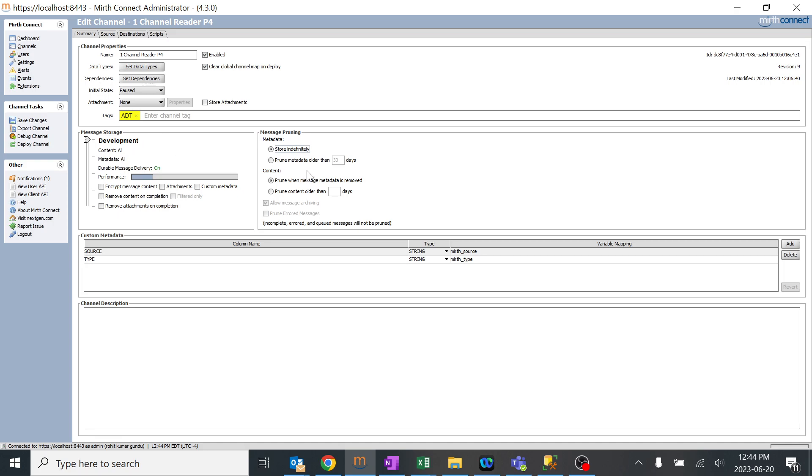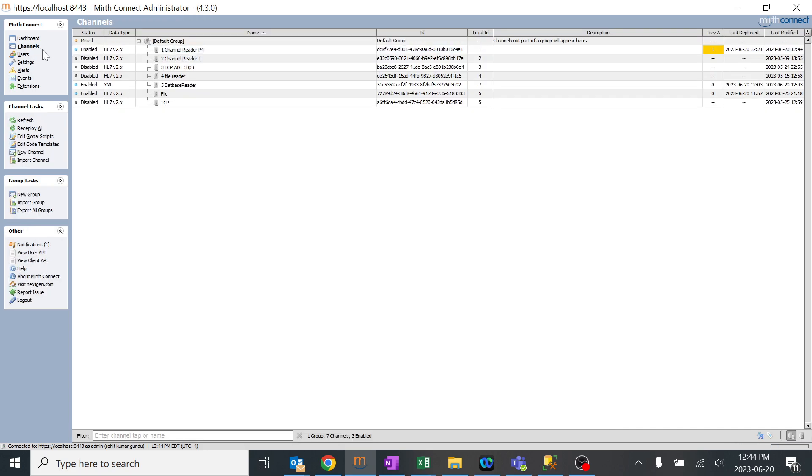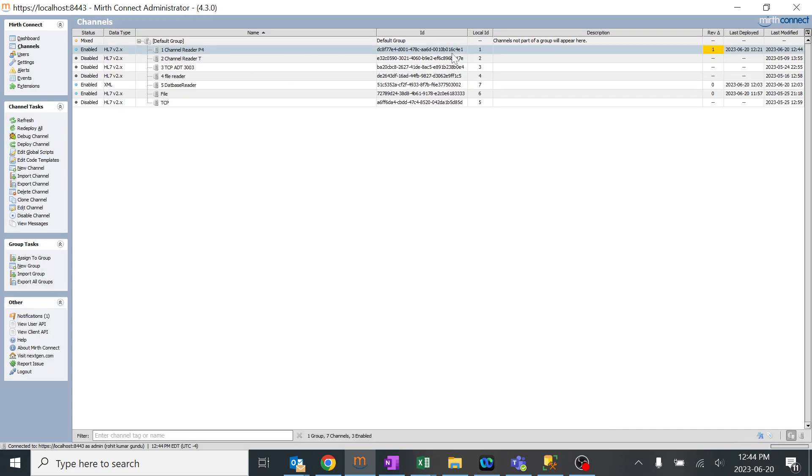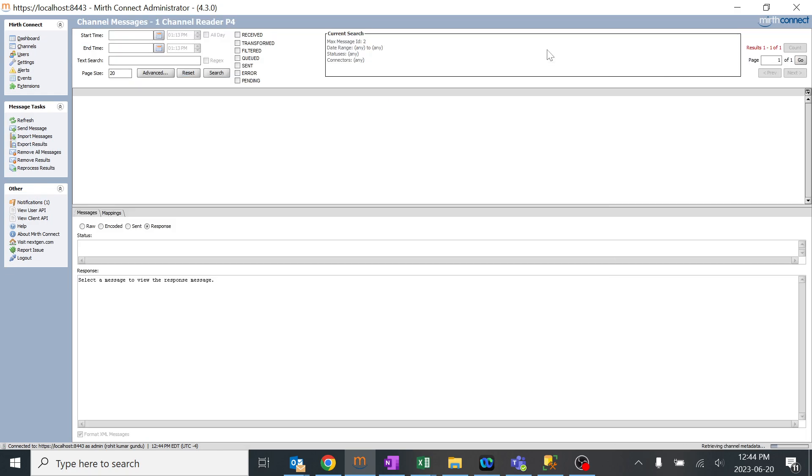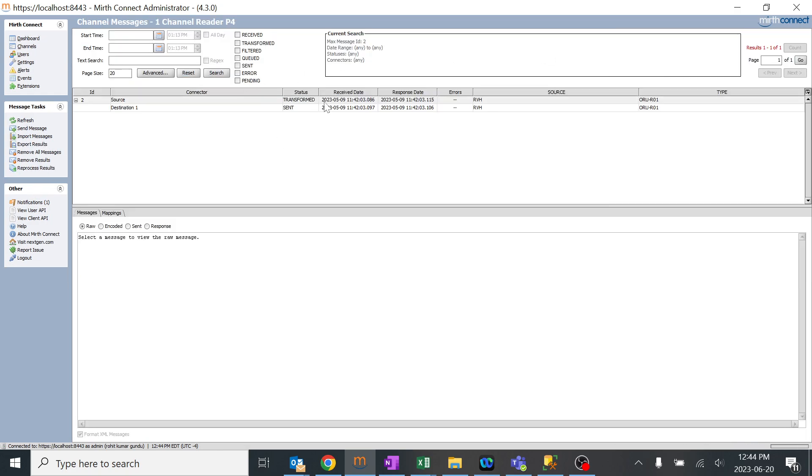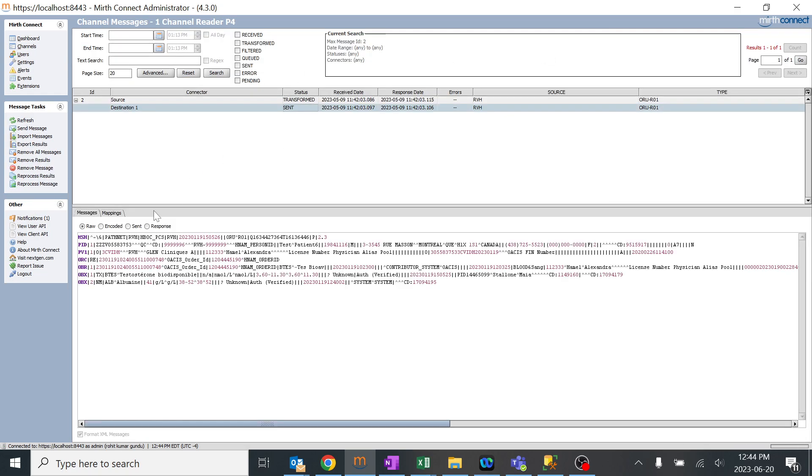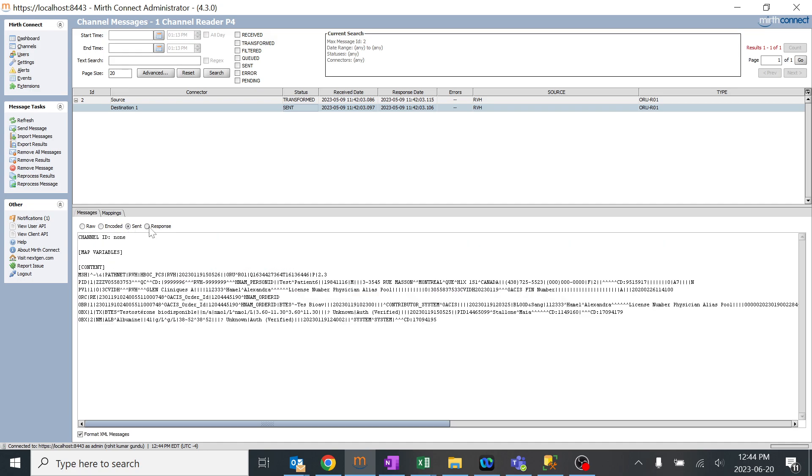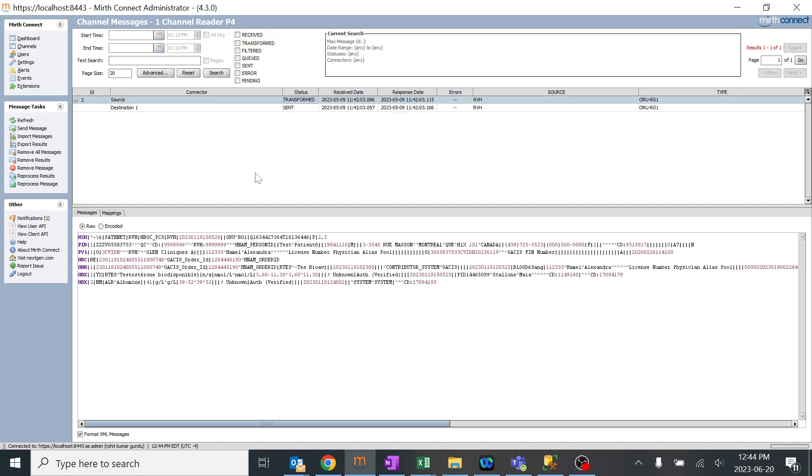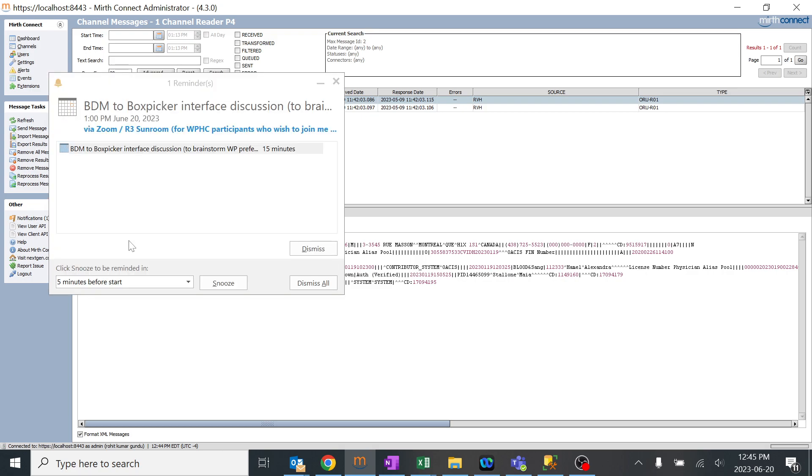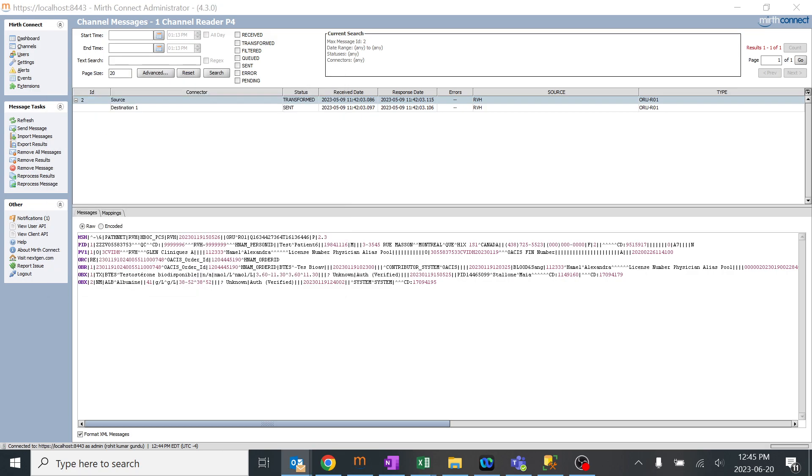I'll give you an assignment: send any message to any channel which you have created and go to the dashboard and try to track that particular message. See what the difference is between encoded, raw, sent, and response, and what all responses you're getting. It would be great learning for you to completely understand the message storage and pruning concept. Thank you.